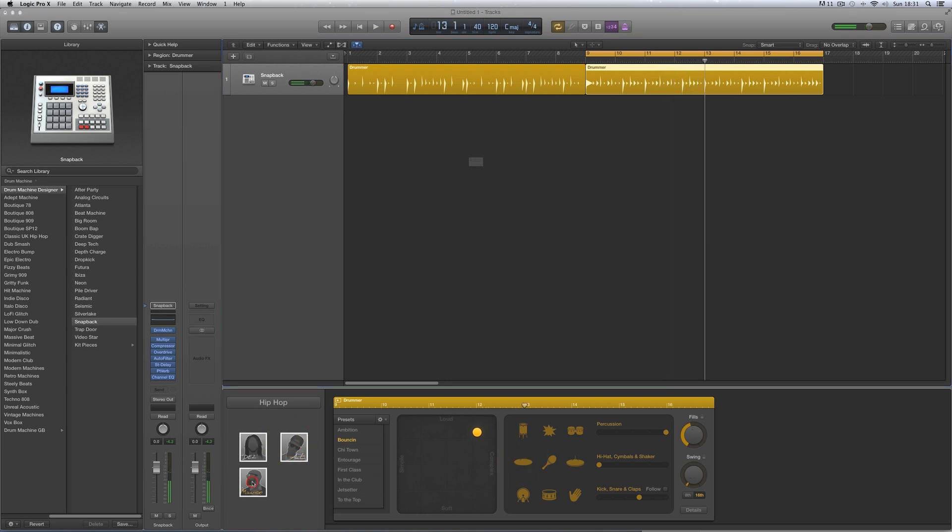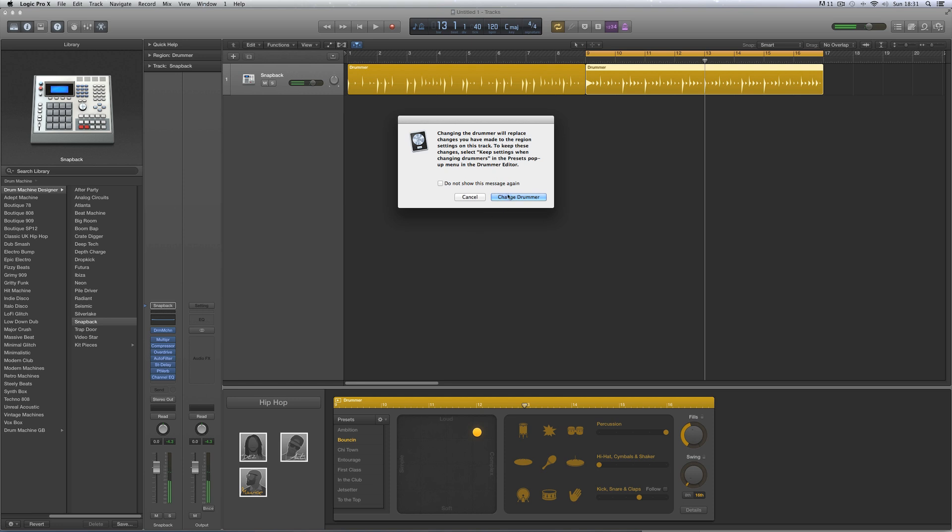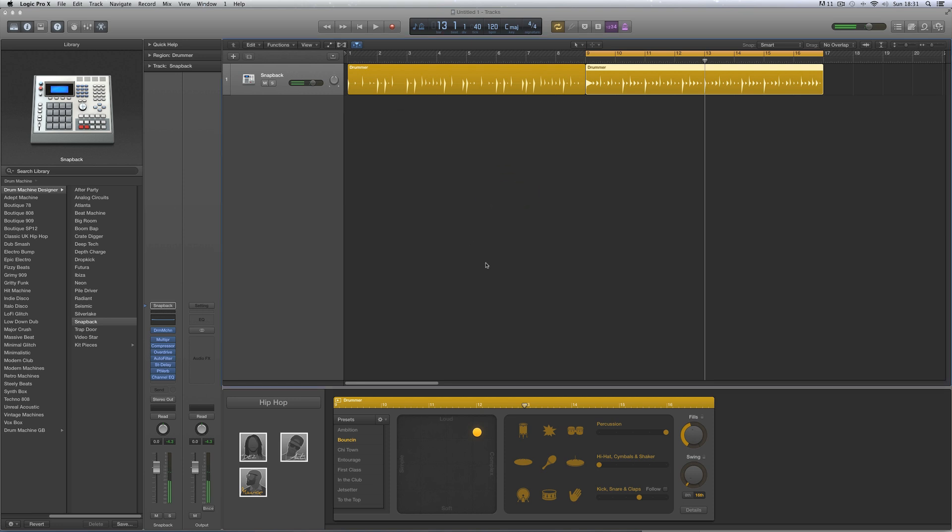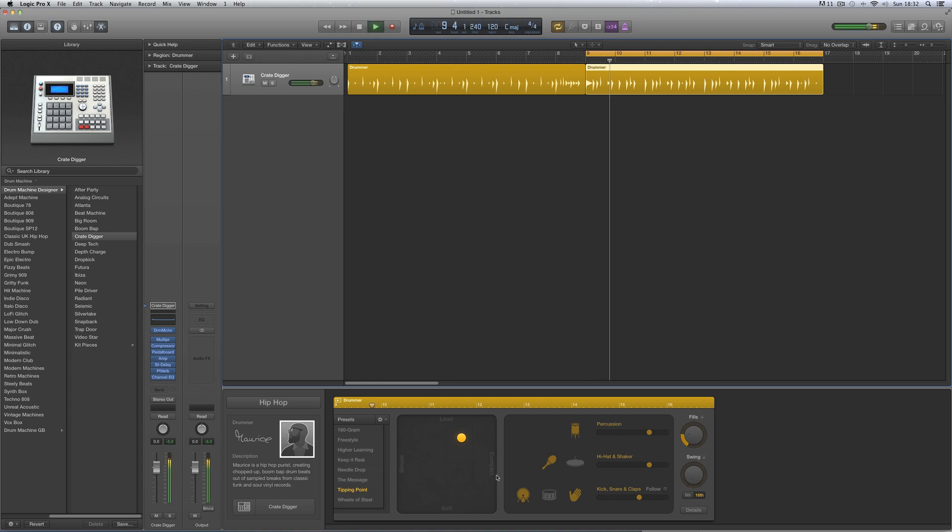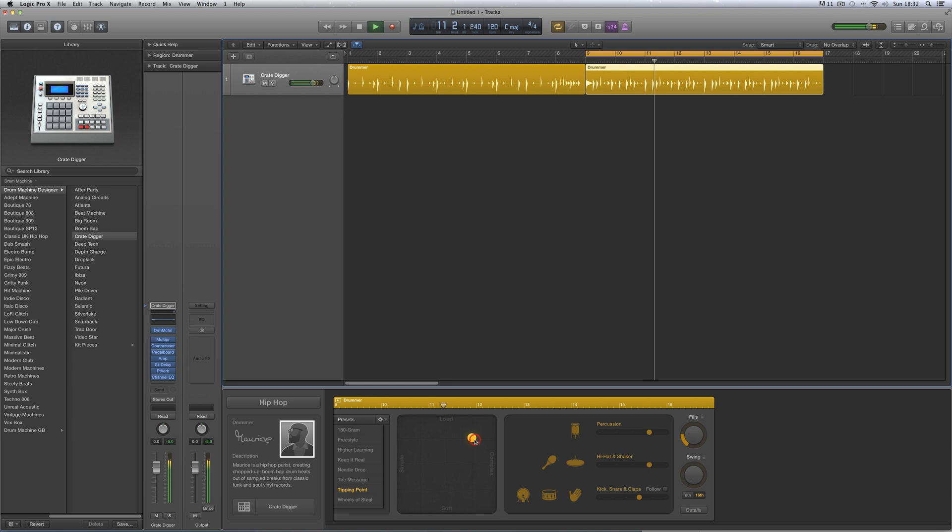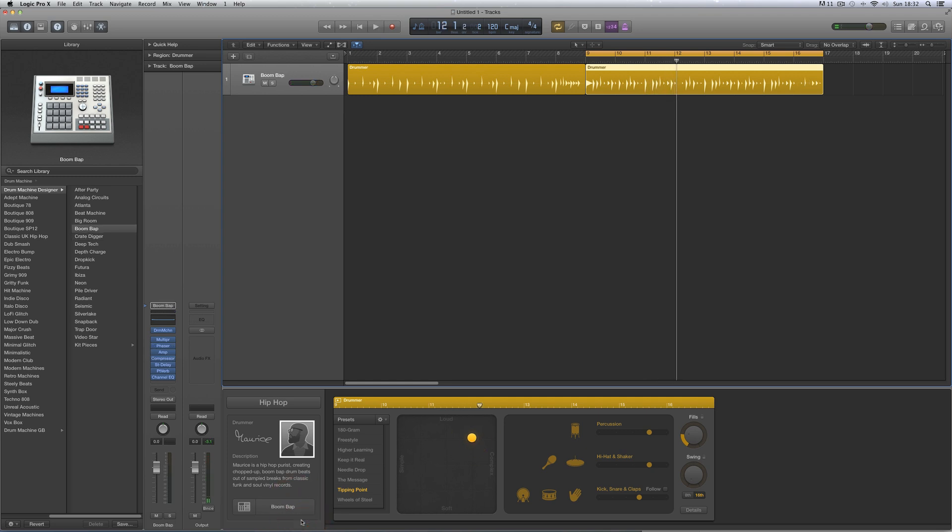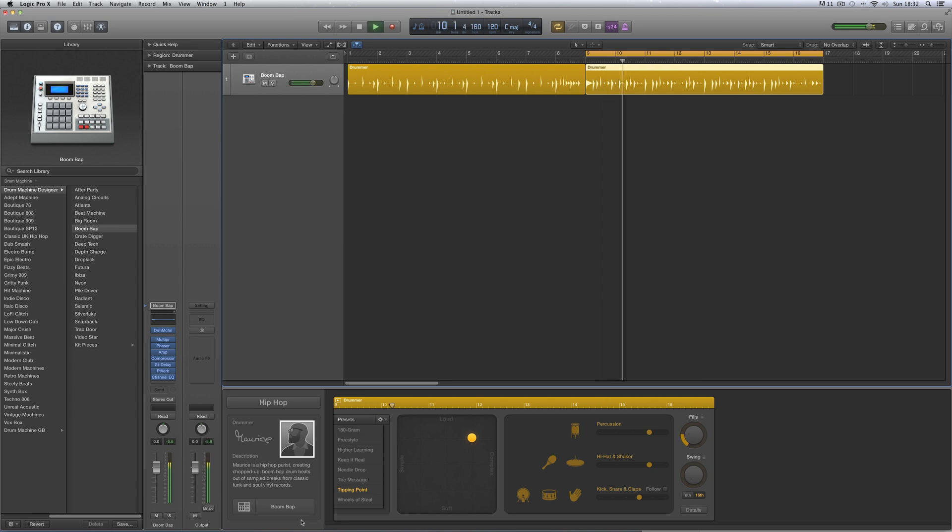And finally Maurice, and Maurice plays kind of a boom bap. It says here drum beats out of sample breaks from classic funk and soul vinyl records. So here we go, he's got two default kits, Crate Digger and boom bap. That's your three hip-hop drummers.